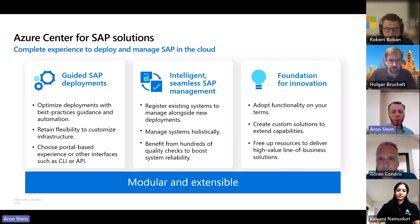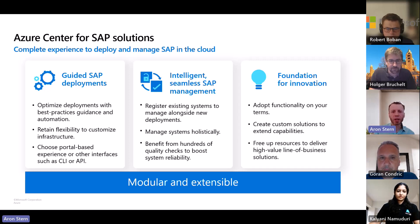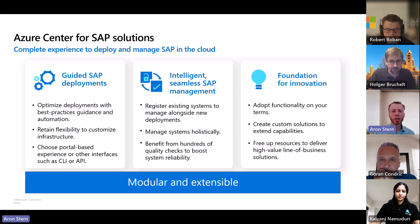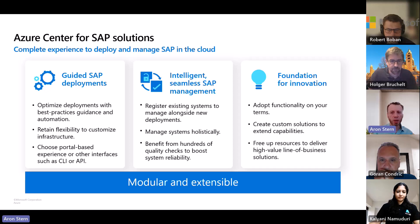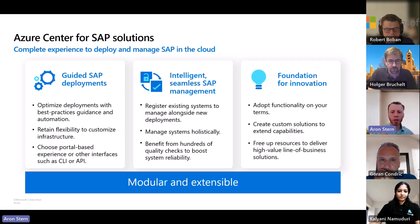When we talk about the foundation for innovation — because this is an Azure offering, you get all the standard Azure-isms. Everything we do is backed by APIs, CLI, PowerShell, and the Azure SDKs. This means you can integrate Azure Center for SAP Solutions within your own products. An example is Lemongrass, which has their Lemongrass Cloud Platform — an SAP-centric automation orchestration platform — and they've integrated it with ACSS to take advantage of its capabilities.